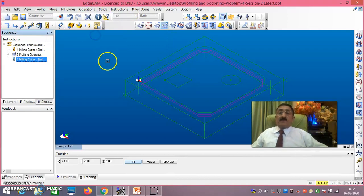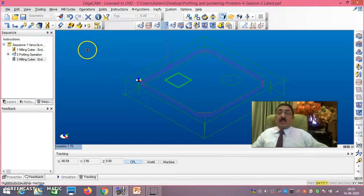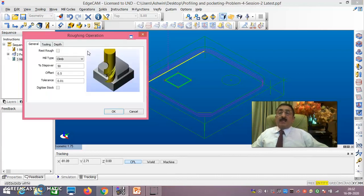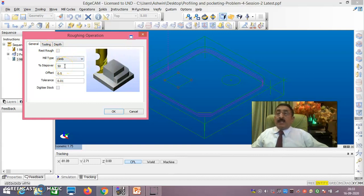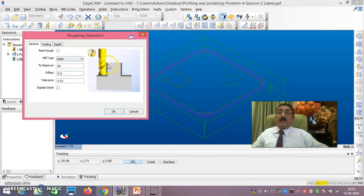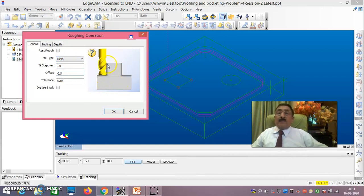Go to Roughing. Double click on this, right button, right button. Now carefully see here - the important thing is the step over is 50%, don't change. Climb also don't change. For offset, because they are given in the problem, you should have an offset of 0.5mm on the sides and 0.5mm on the base. Compulsorily take 0.5 here because it is given in the problem.